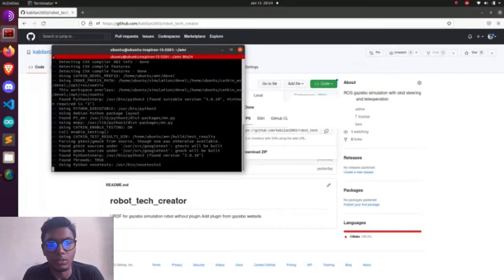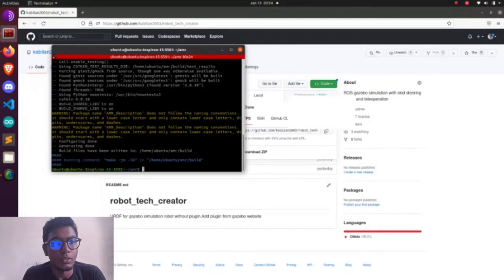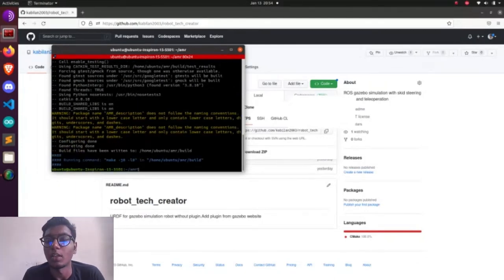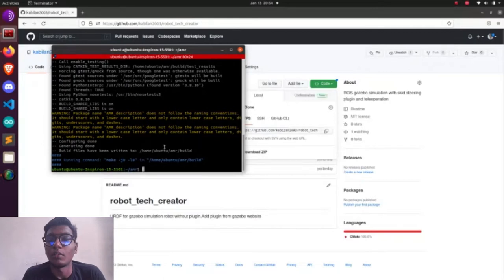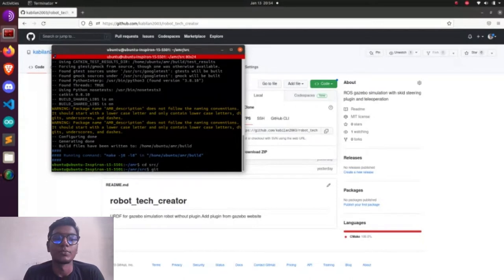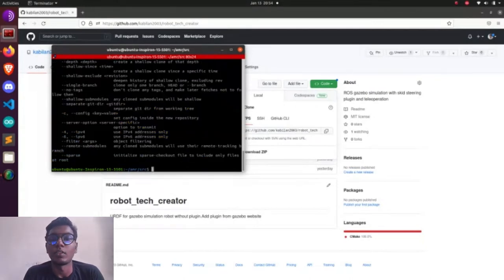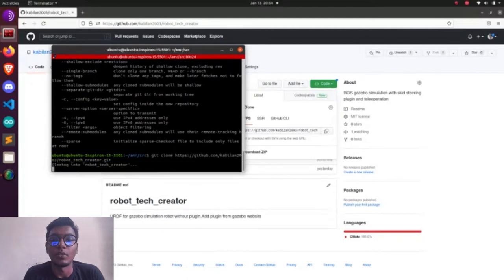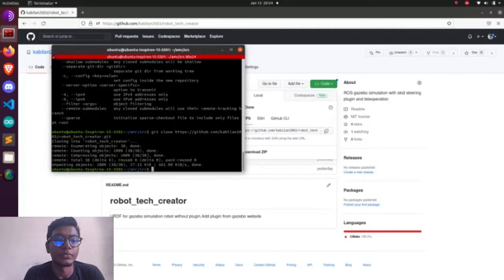And then catkin init the workspace. After it's over, we are going to make catkin_make. It will make three files: build, devel, and src. Build has essential libraries and devel also has essential libraries. After creating workspace, we are going to clone our GitHub account.